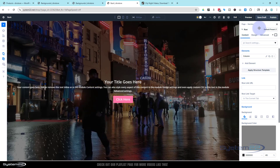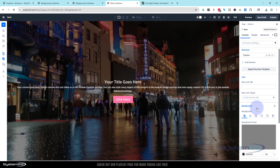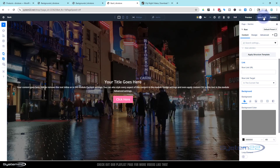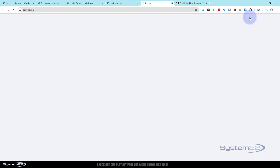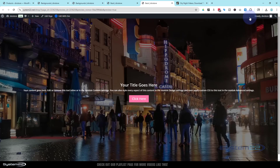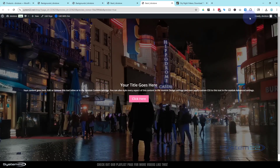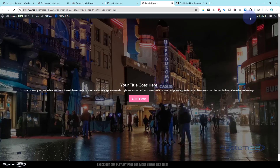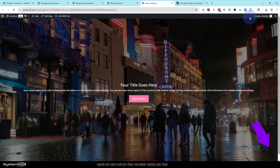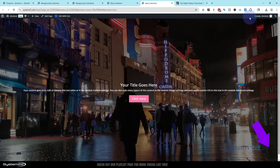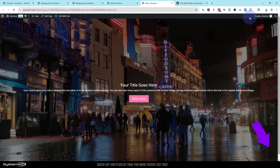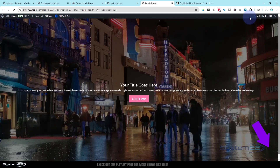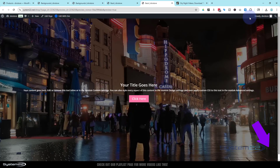Those are some of the background options available in Divi — they're absolutely awesome. Remember: in any module, section, or row, just go to content, then background, and you'll find all these options. Let's save our draft and preview — there we have it, a nice full screen video background. I hope that's answered some of your questions. There are plenty of options to create some really stunning things. If you've enjoyed this, please give it a thumbs up, ring the bell, comment, share, and subscribe. Thanks for watching!